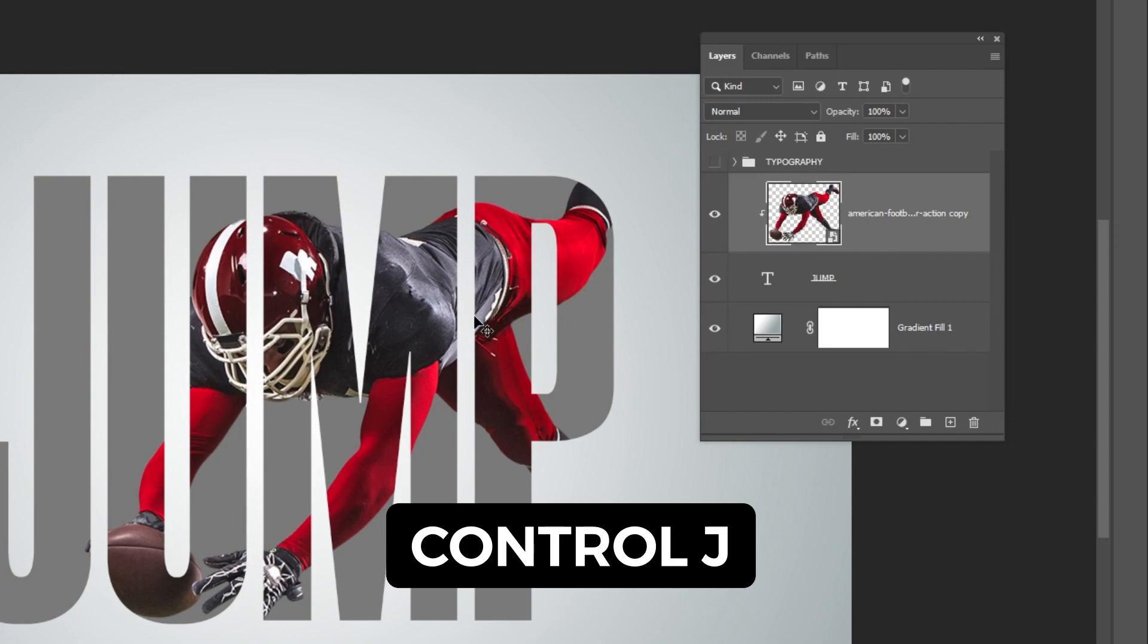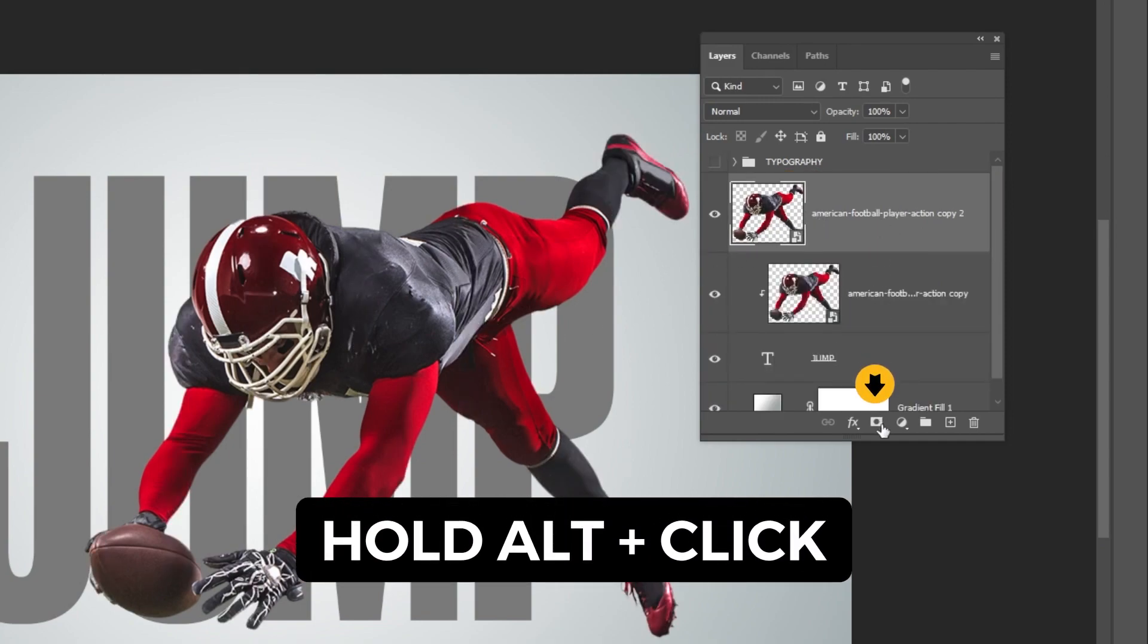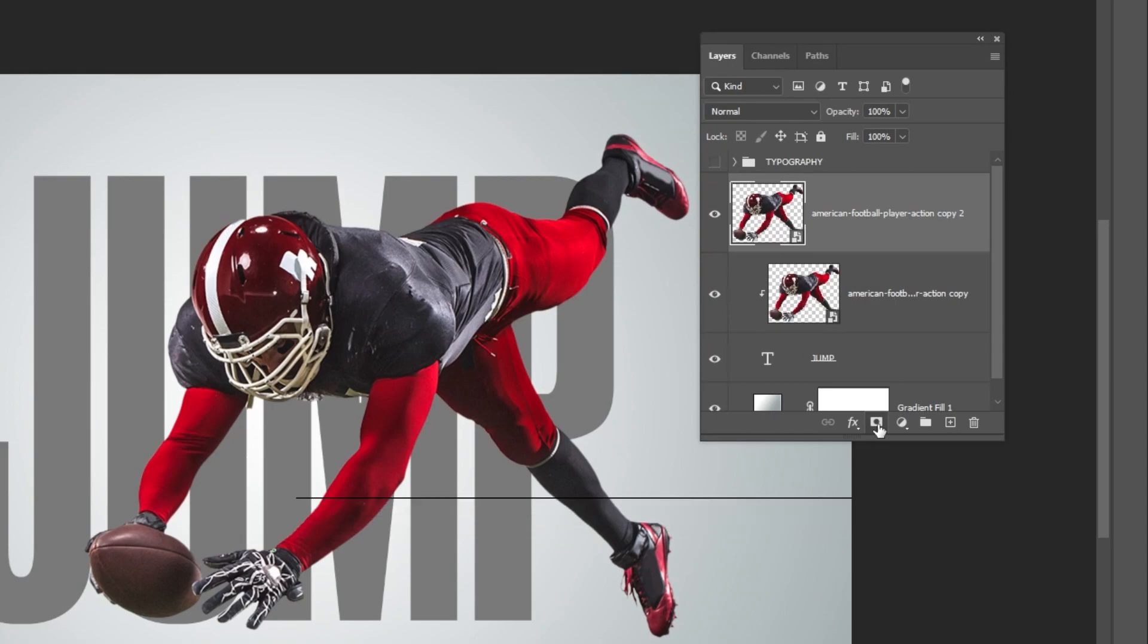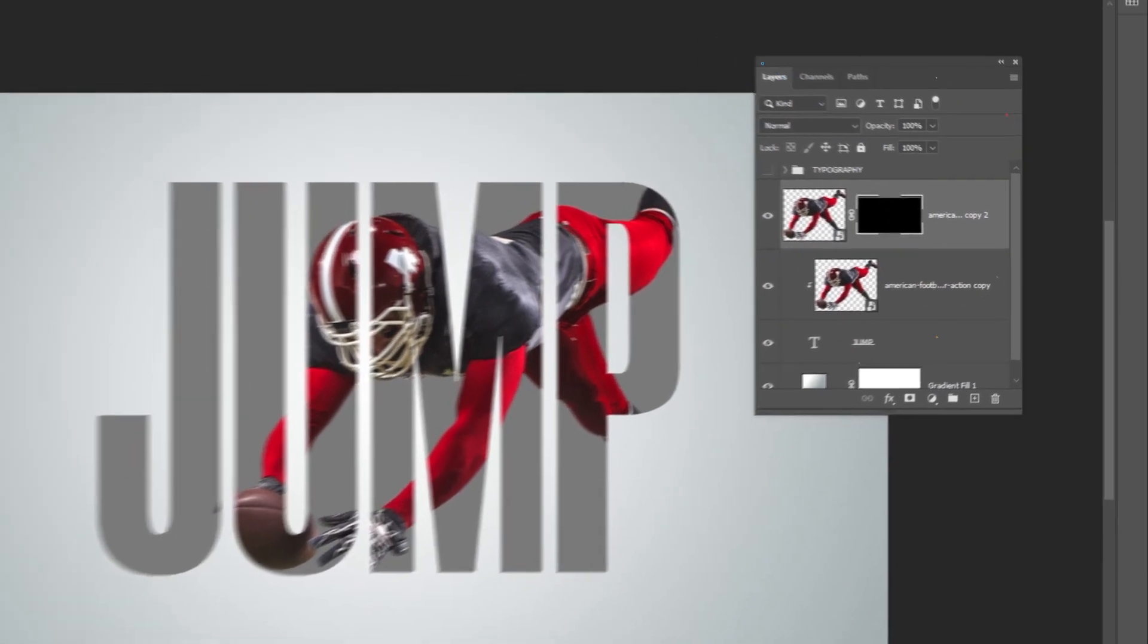Press Ctrl J to make a copy. Hold Alt and click here to create an inverted mask. Click on the mask.